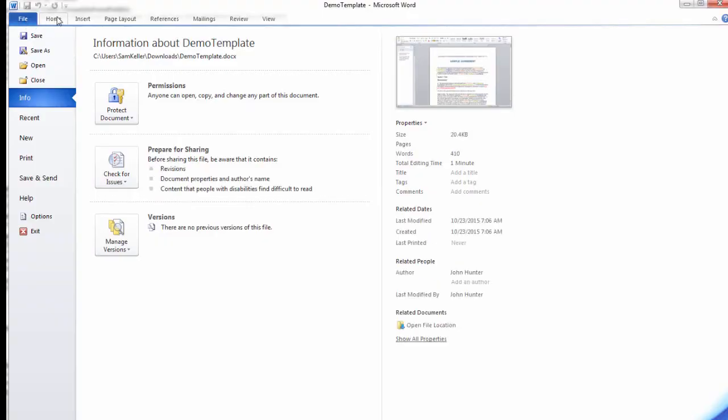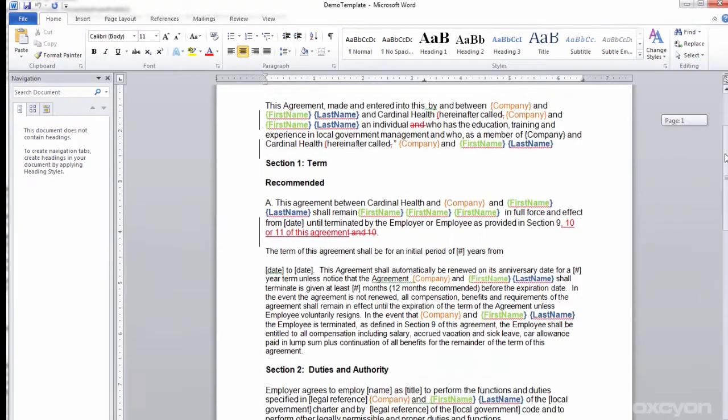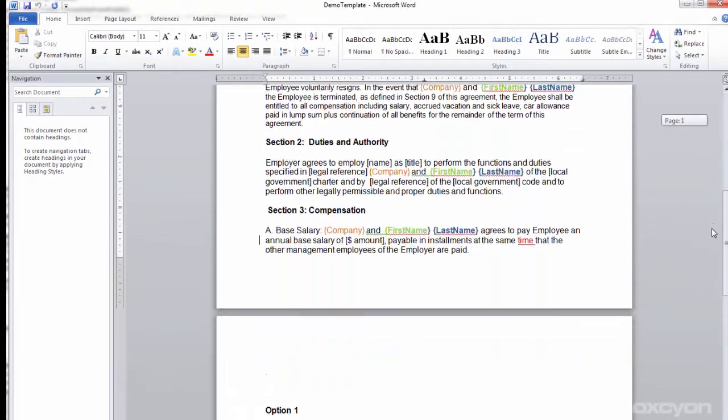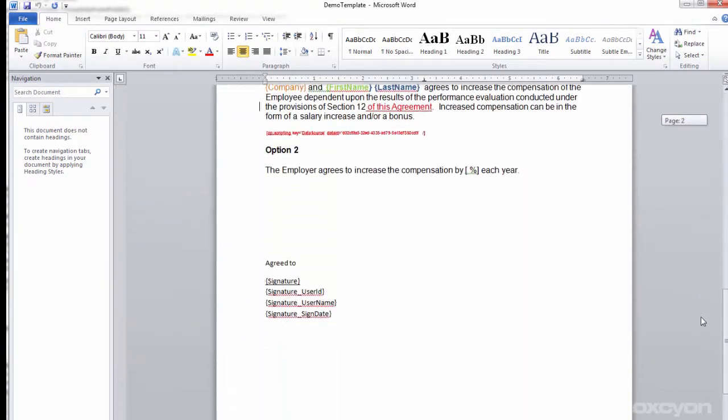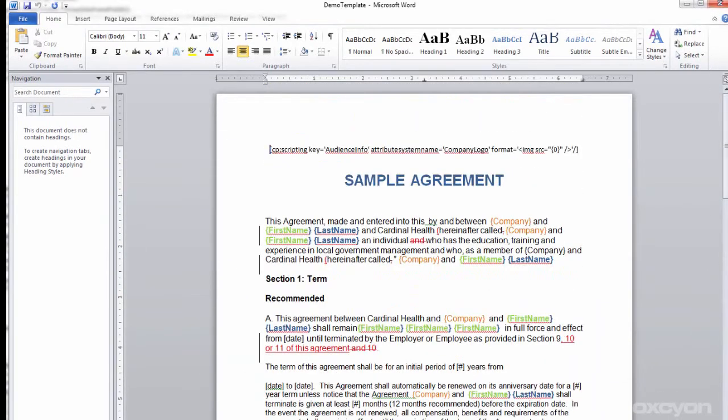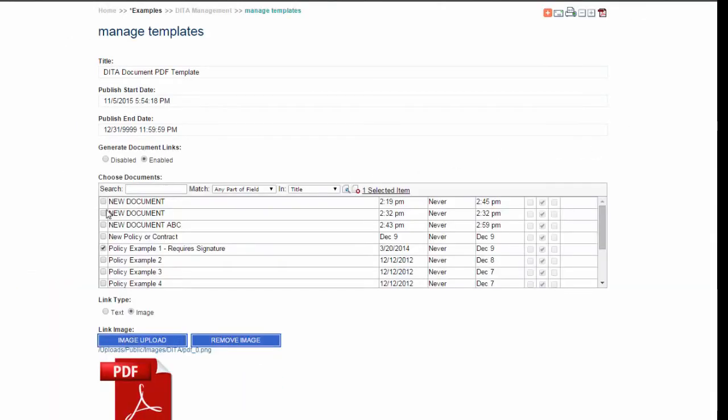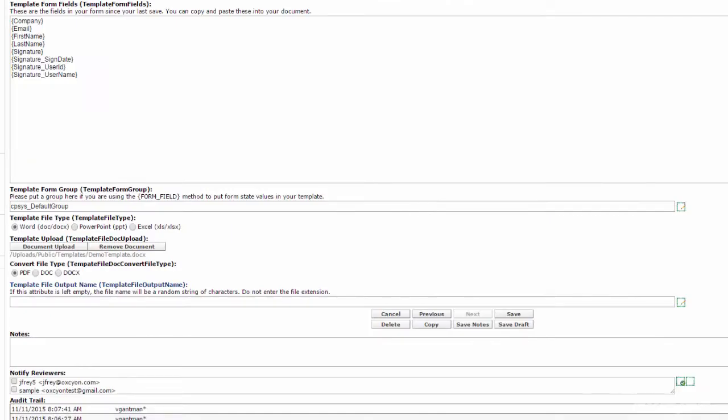Although you can use CSS, we're proud to support Microsoft Word as easy to use templates to manage your document shell. Here you can design your document output, upload it even if the output happens to be PDF. We also support the ability to output PowerPoint and Excel.